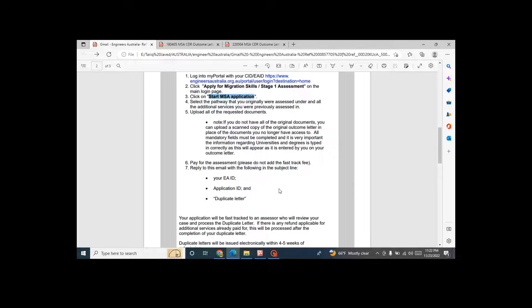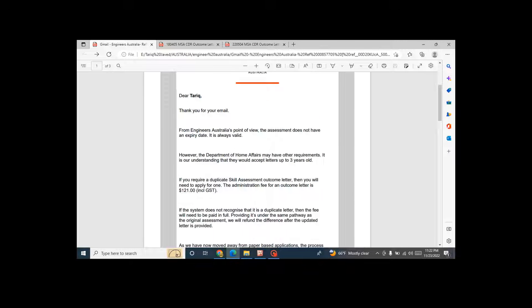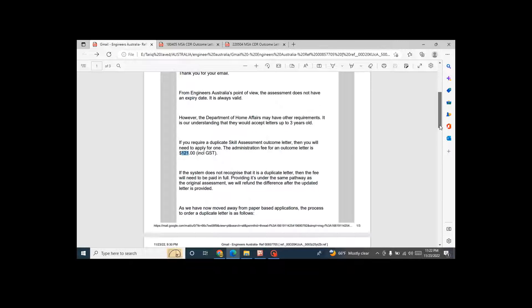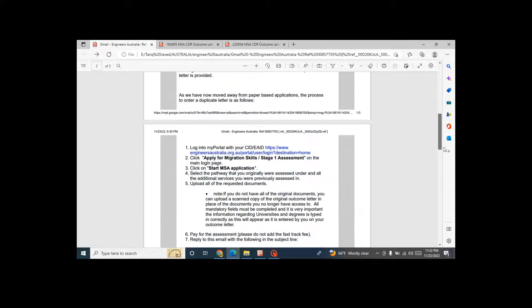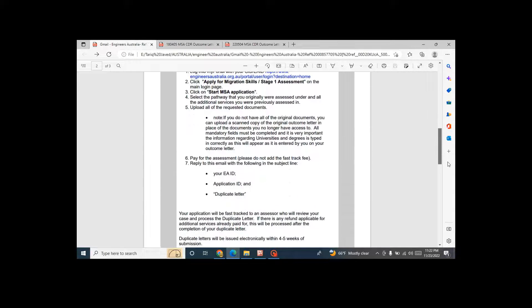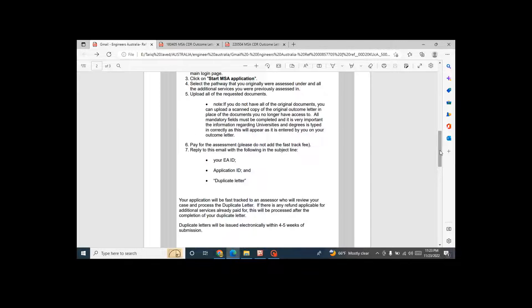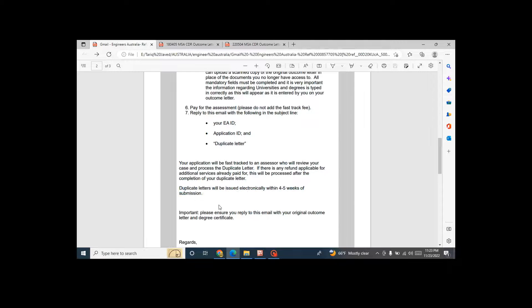You will try to pay a fee of 121 Australian dollars. In this amount you will have to pay a full amount, and you will also upload your previous expired EA outcome letter on the application. Your application will be processed and within four to five weeks you will get a new letter.